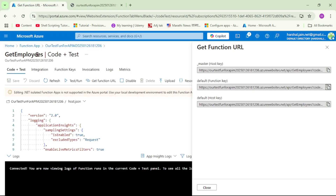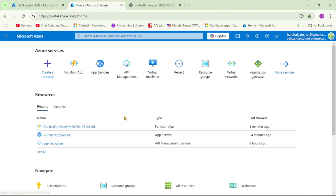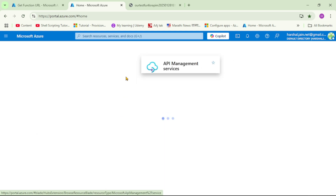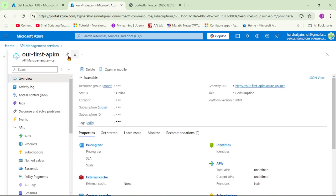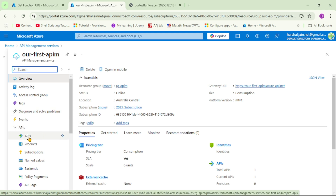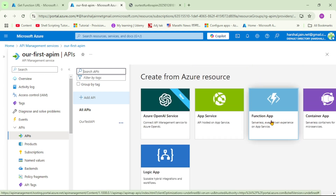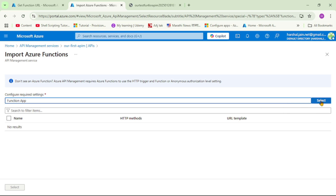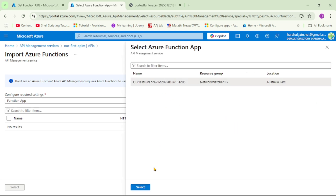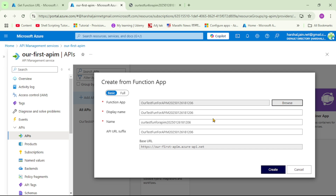Now we want to import this Function App into our Azure API Management service. Let's go to API Management service and open it. Here we want to import the function app, so let's scroll down and click the Function App option. Let's select our function app, click Select, and then click Create.